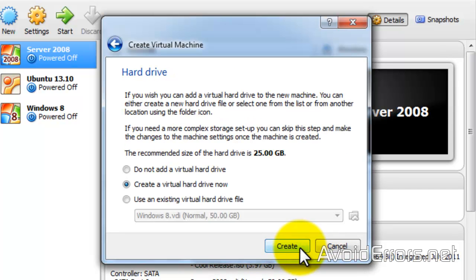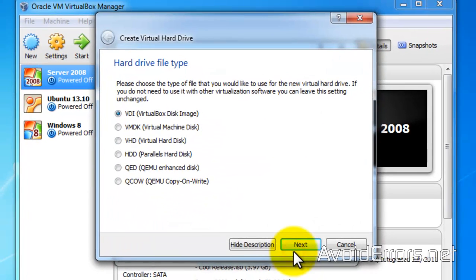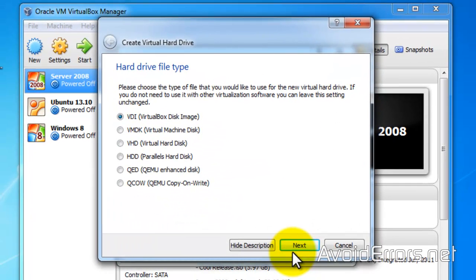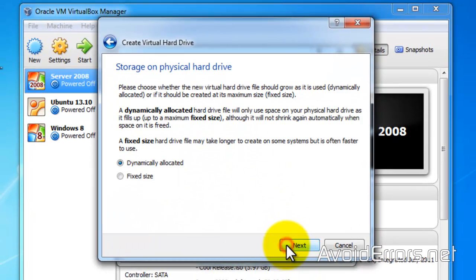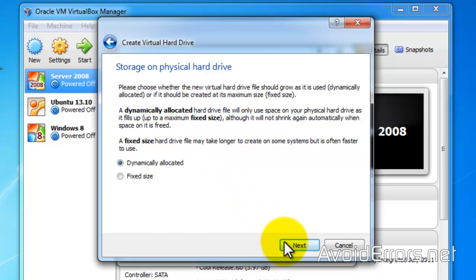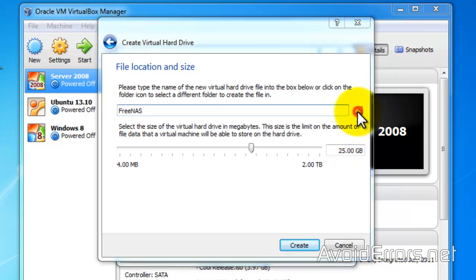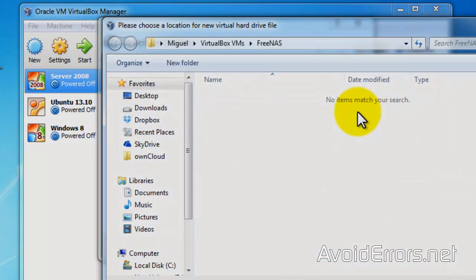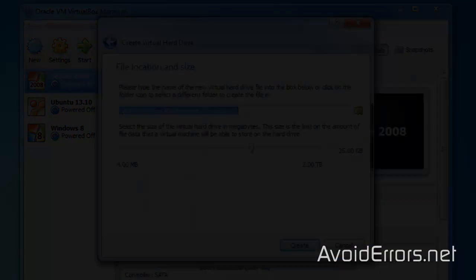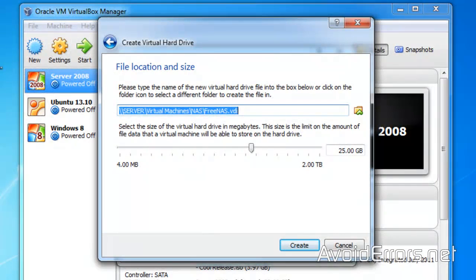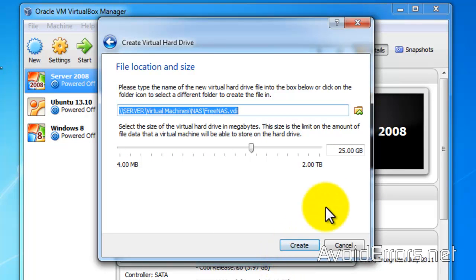Create a virtual hard drive now. Create. Virtual disk image. Next. Dynamically allocated. Now here, you can click on create if you wish. But I have a specific location to store my drive. Now, it's going to be 25GB. This is going to be the OS.